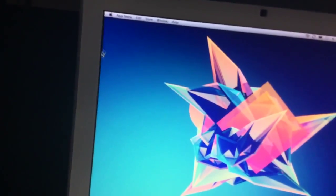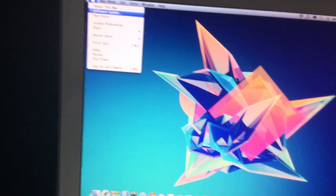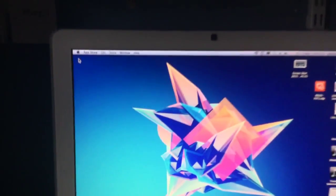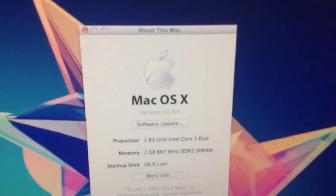So iBooks is installed. I still need to change the system ID, because it thinks that it's 10.9.5.